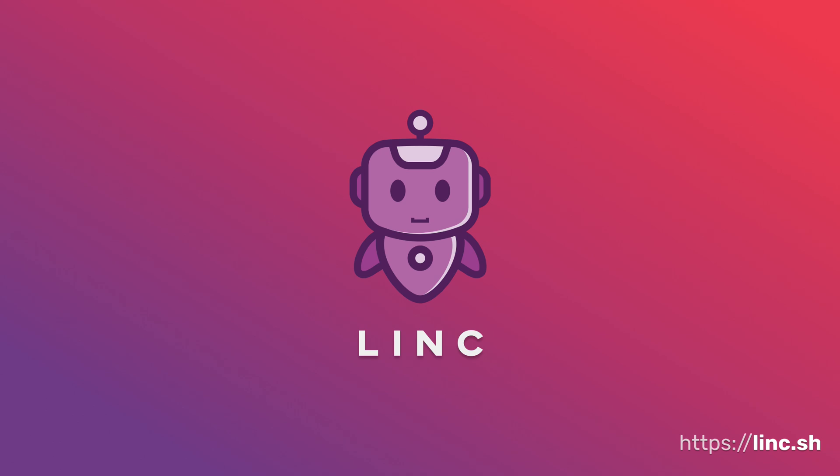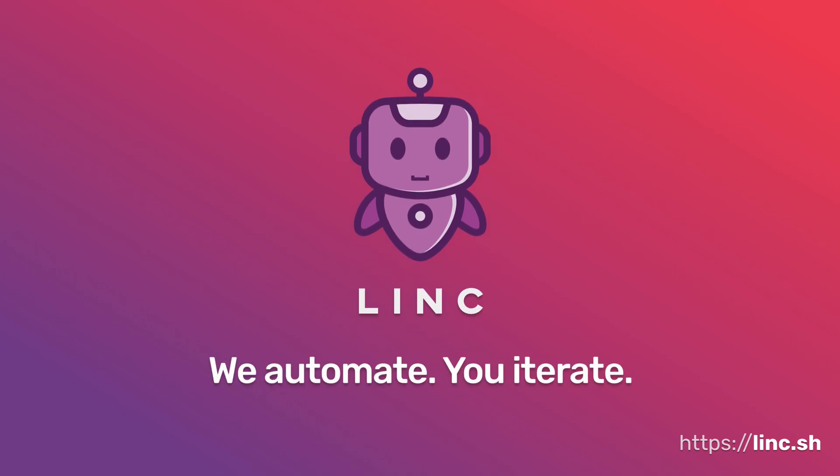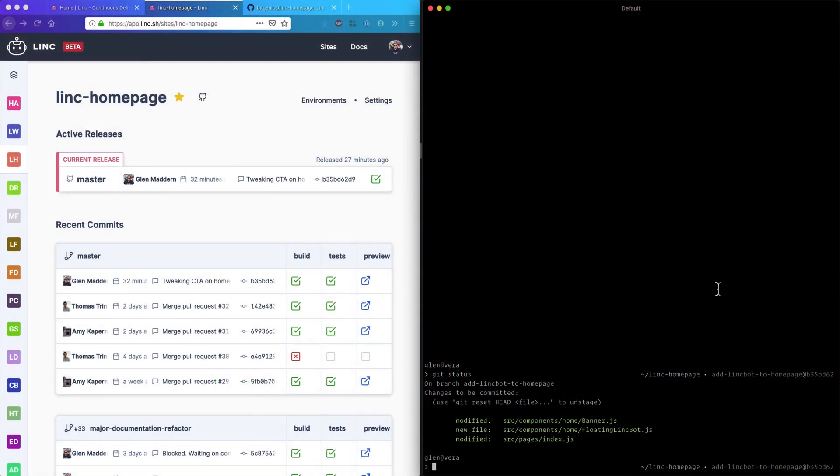Hi, meet Link. Link is an automation platform to help front-end teams and the businesses they support collaborate. Let's take a look.